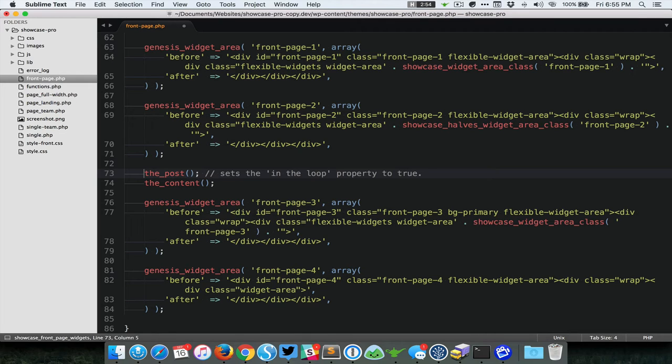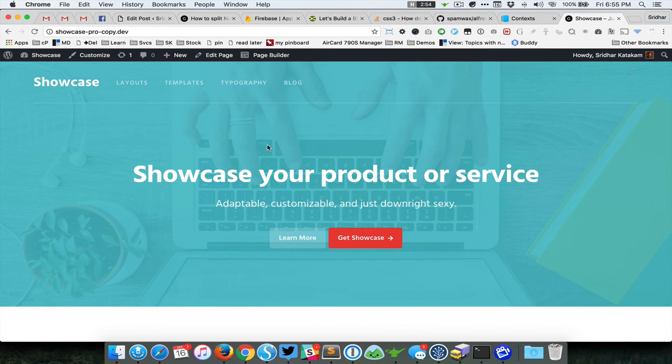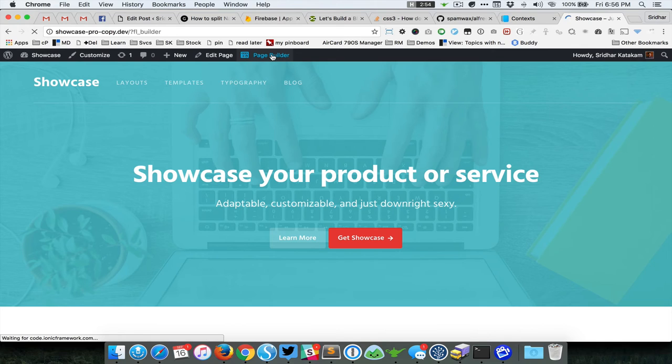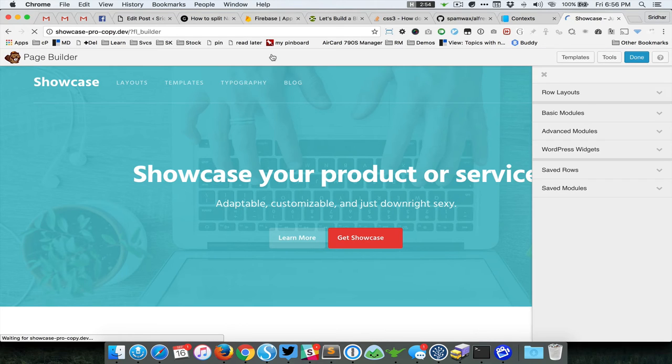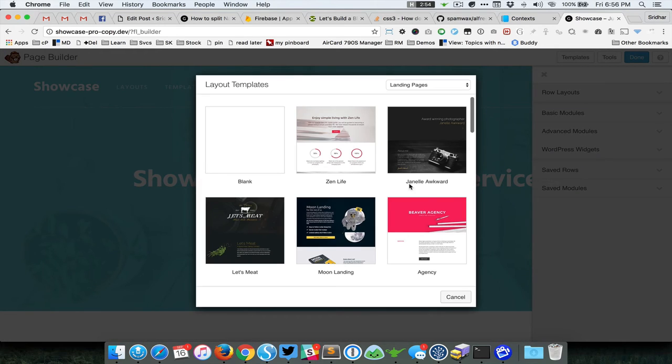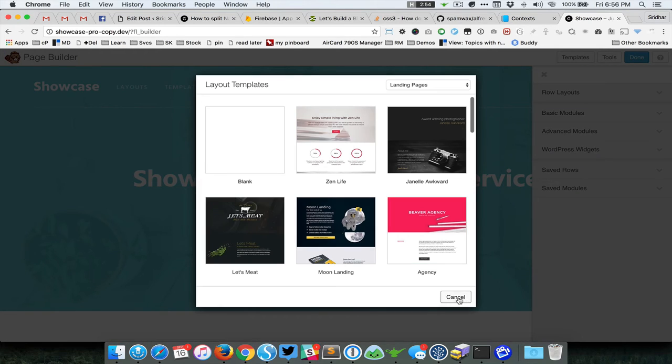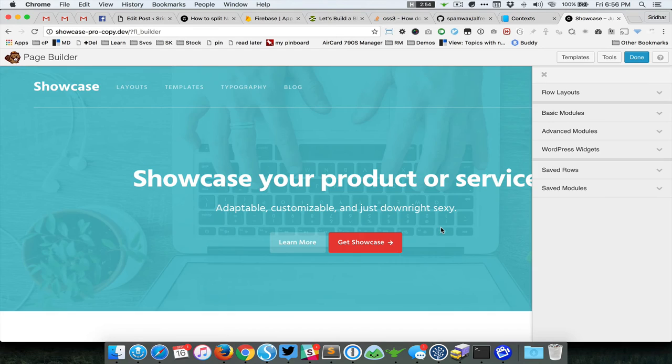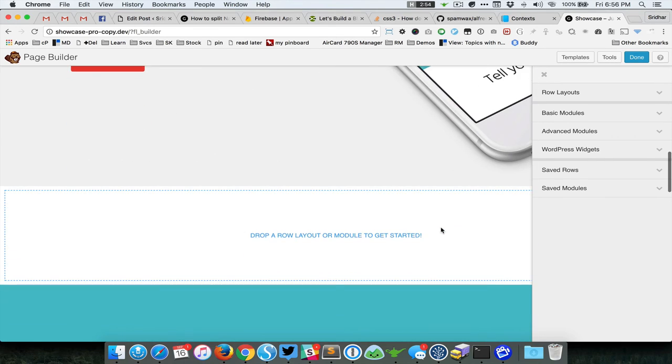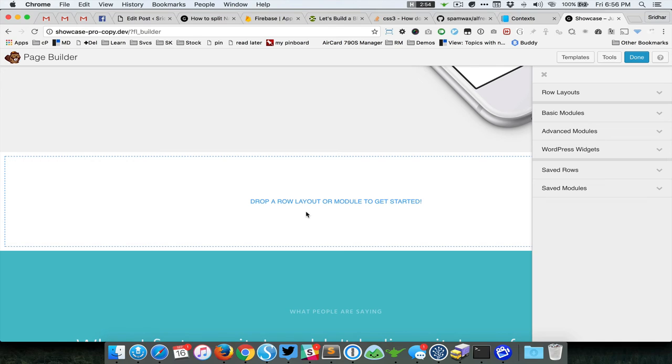Then we save this. Once you come back and edit the page, the front page, with the page builder, which is Beaver Builder in this case, you can see this is the place where you can basically drop your layouts and templates from Beaver Builder to build your page or this section of the page.